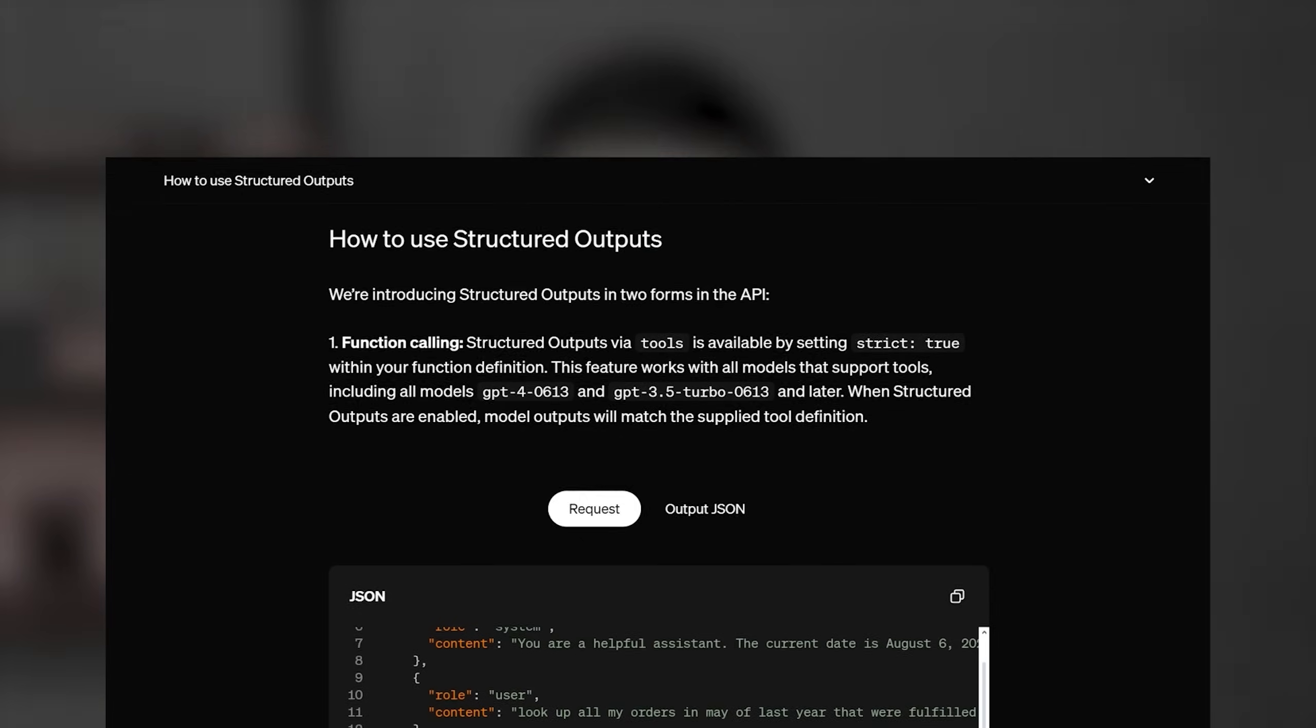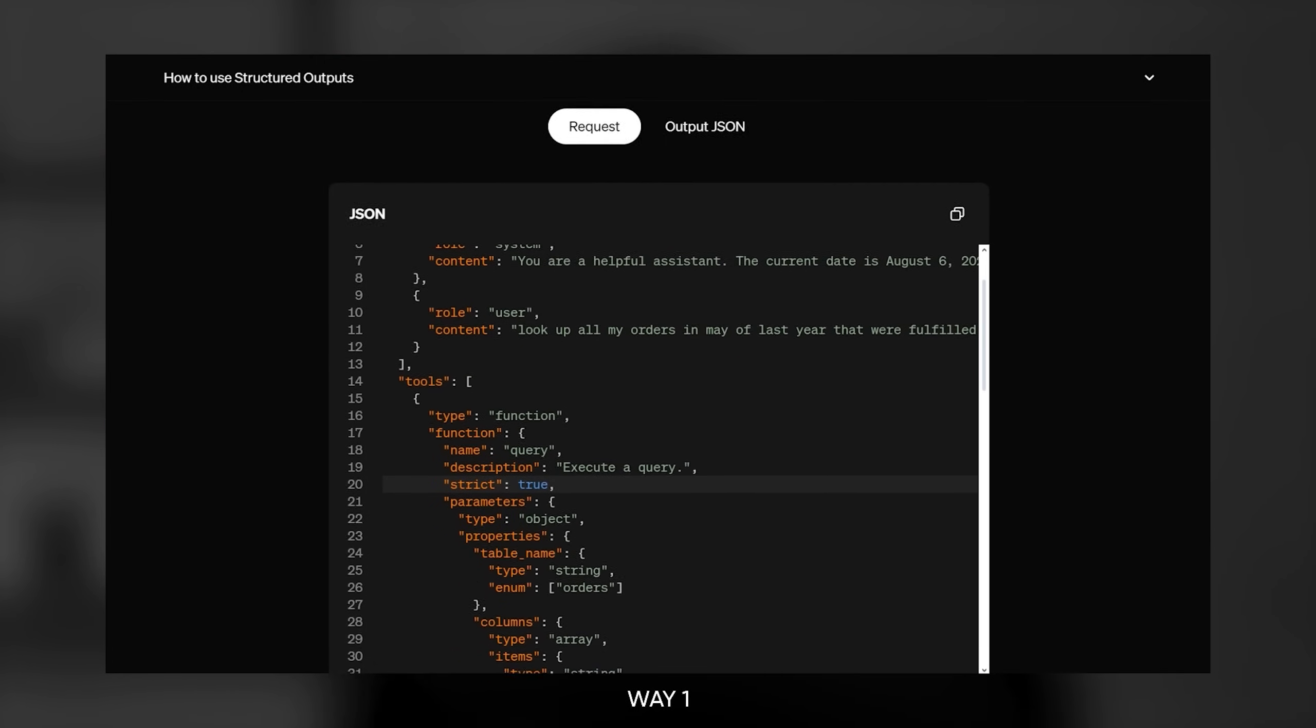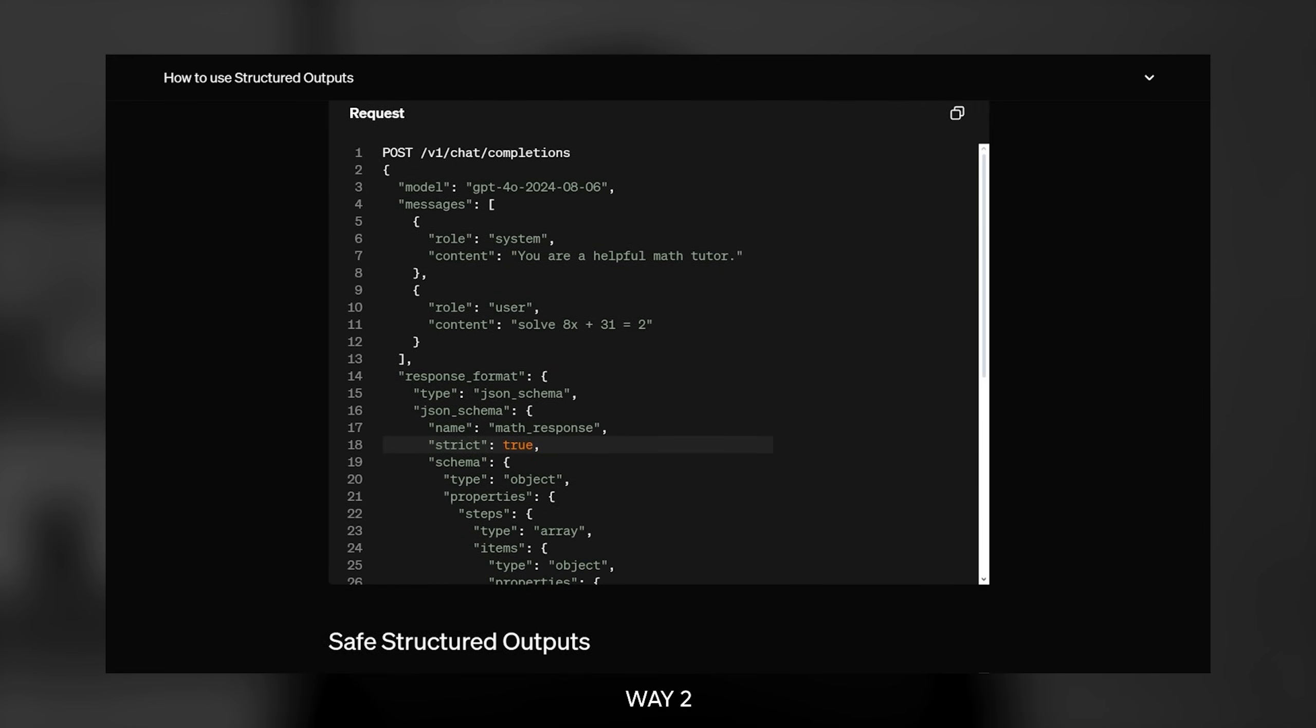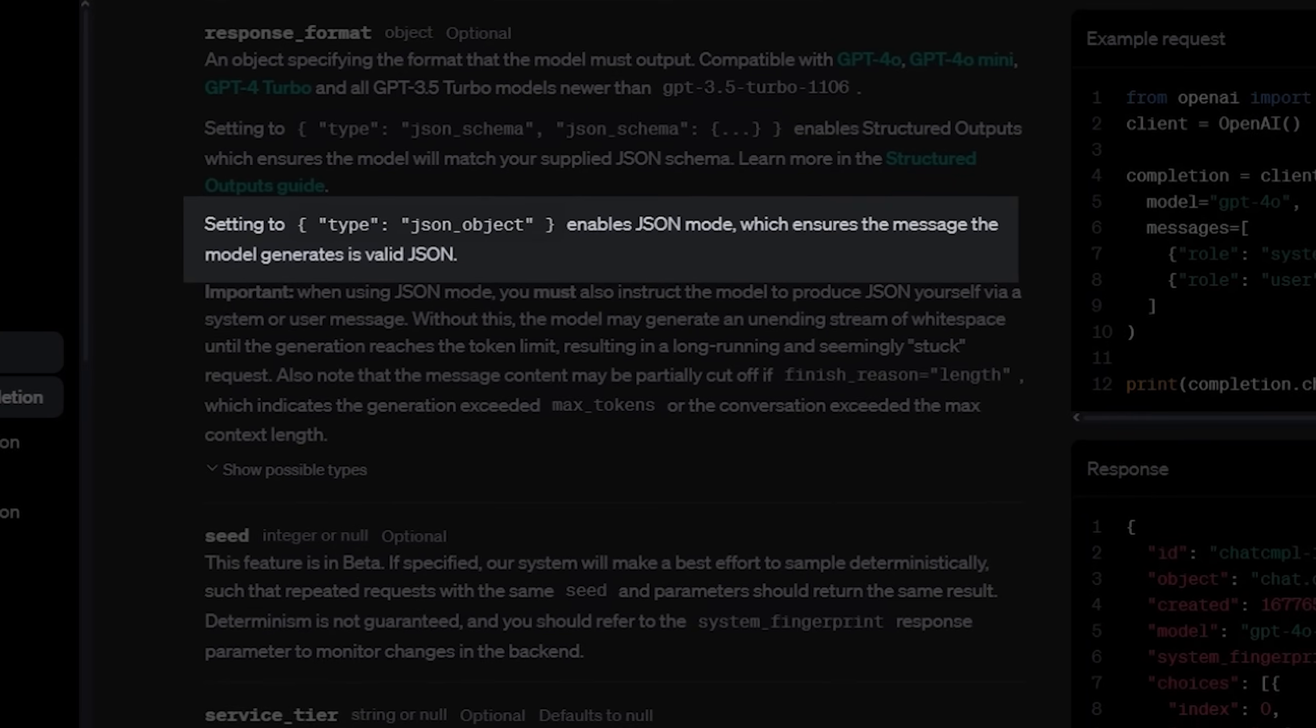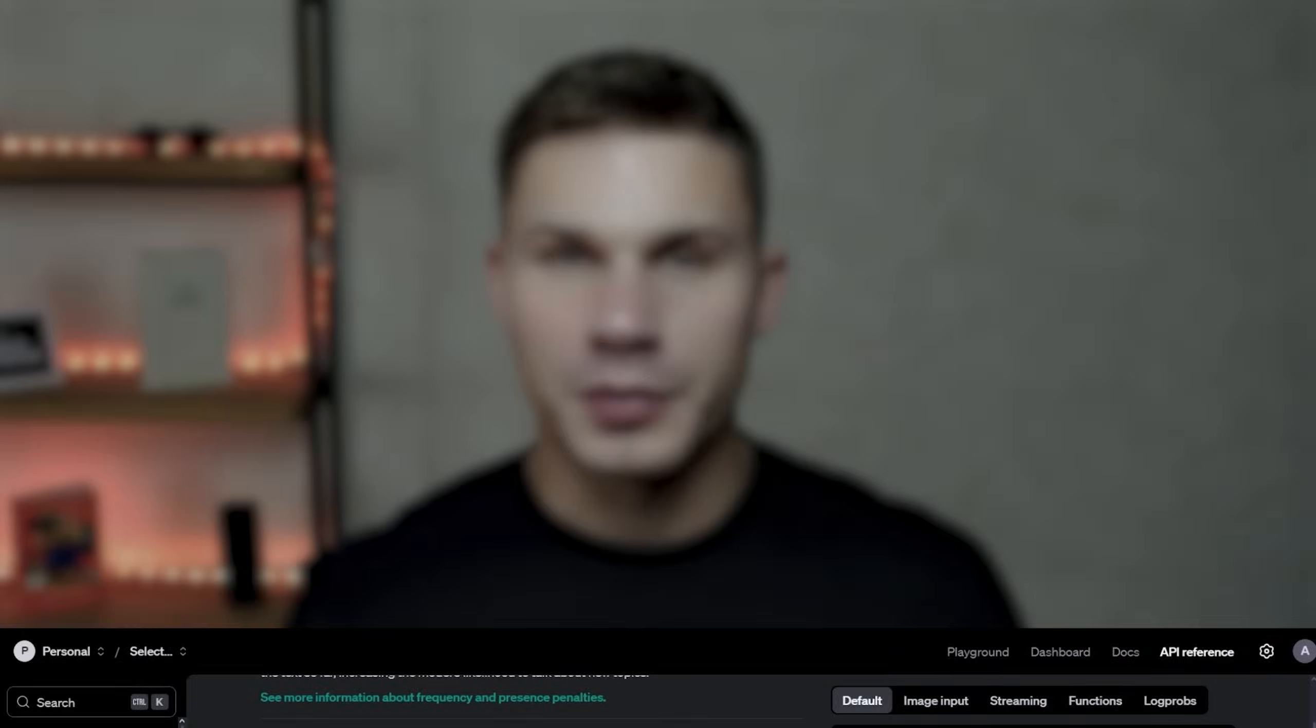Now, how do you actually use this feature? Well, there are two ways. First, you can use it with the function calling feature simply provides strict equals true in your function definition and you'll automatically have the perfect outputs. The second way to use it is through the new option in the response format parameter. Some of you might know that before there was only one option for the response format, which is JSON object. JSON object does force your agent to provide the response in the JSON format as well.